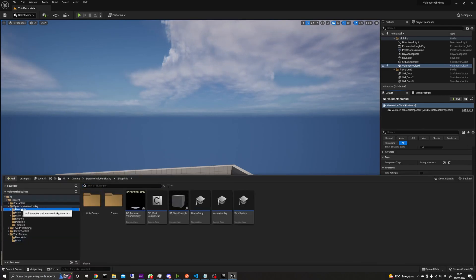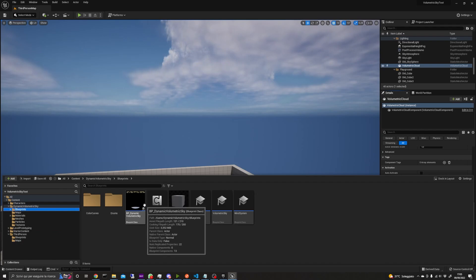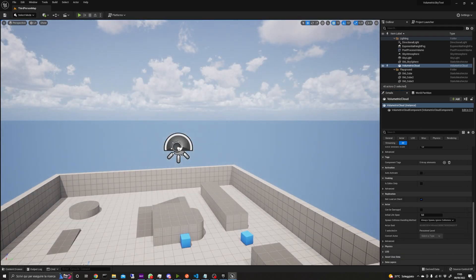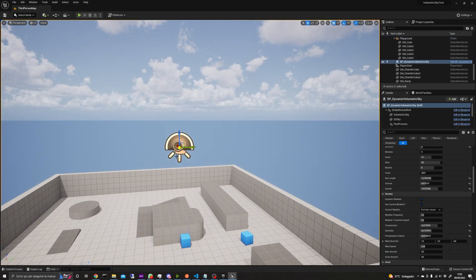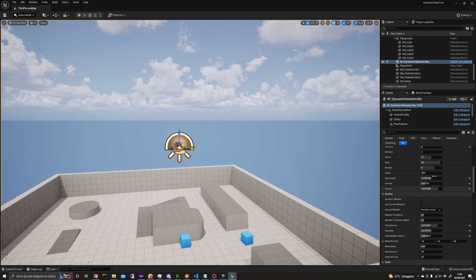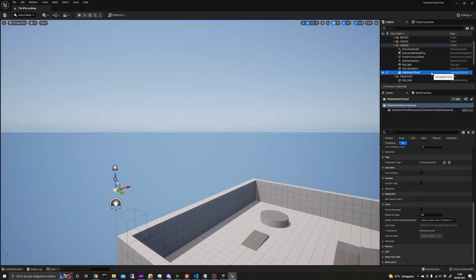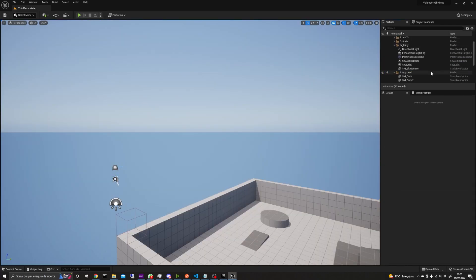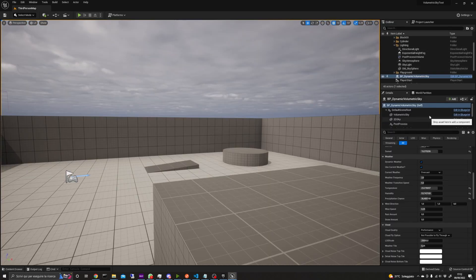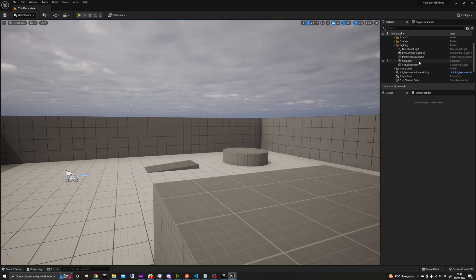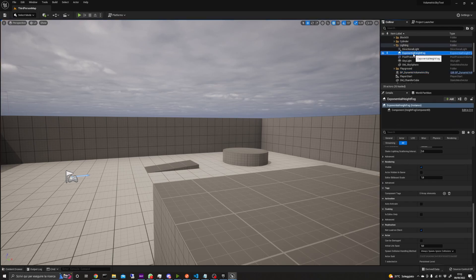All we have to do is go in the Blueprints folder and drag the blueprint BP_dynamic_volumetric_sky in the level. Don't forget to delete the Volumetric clouds, Skylight and Sky Sphere if you already have those in place.